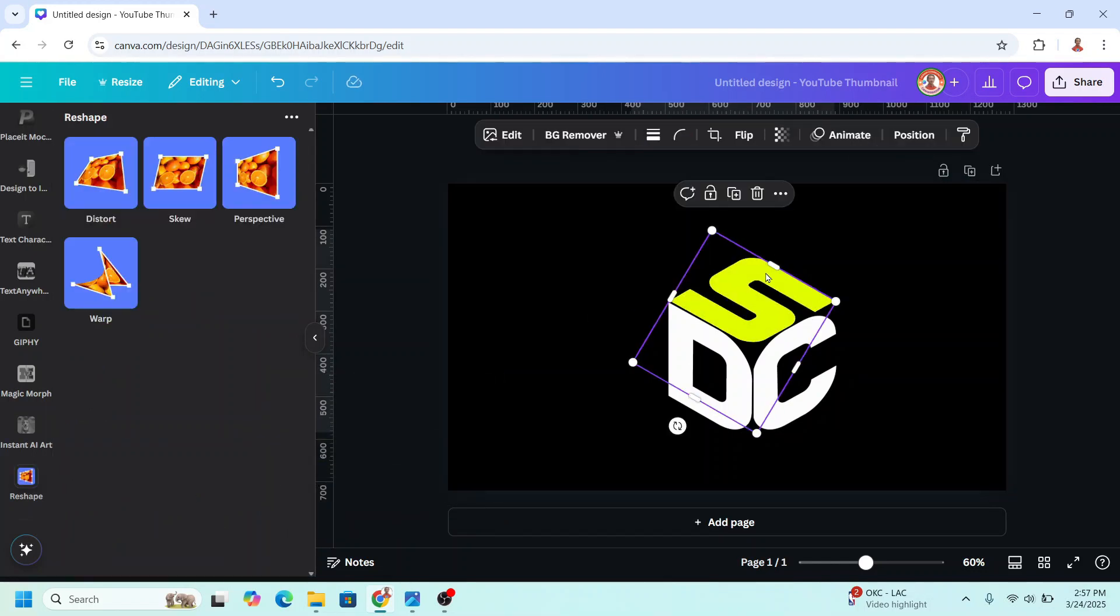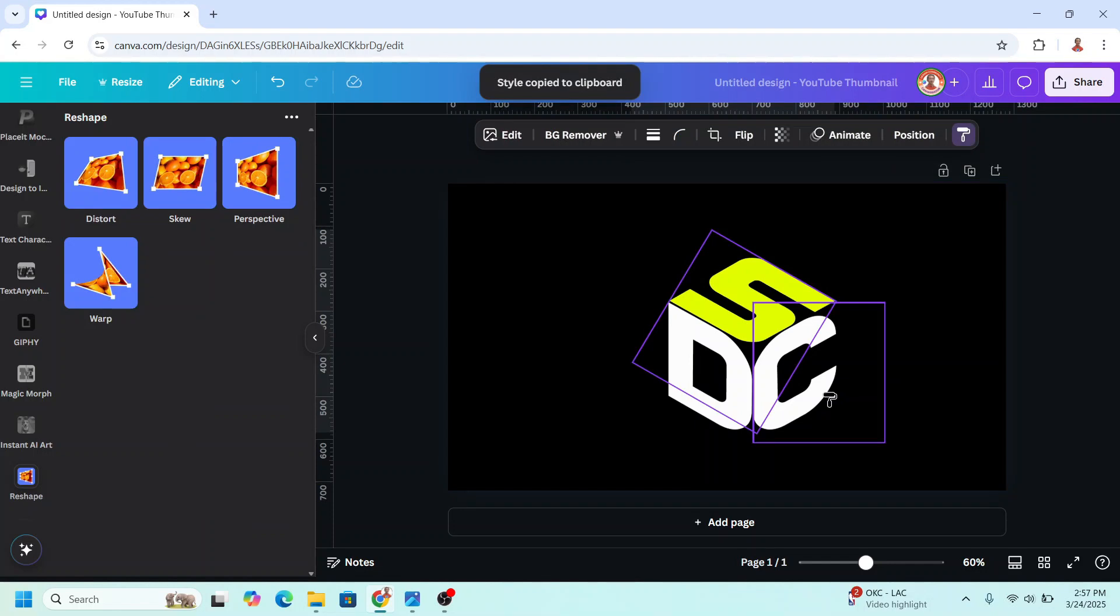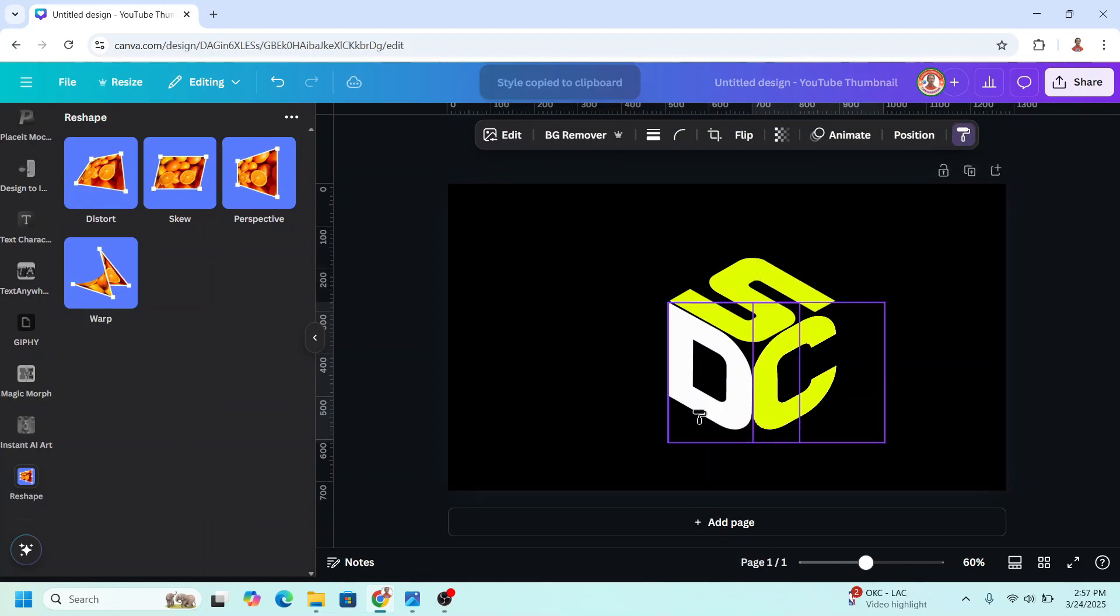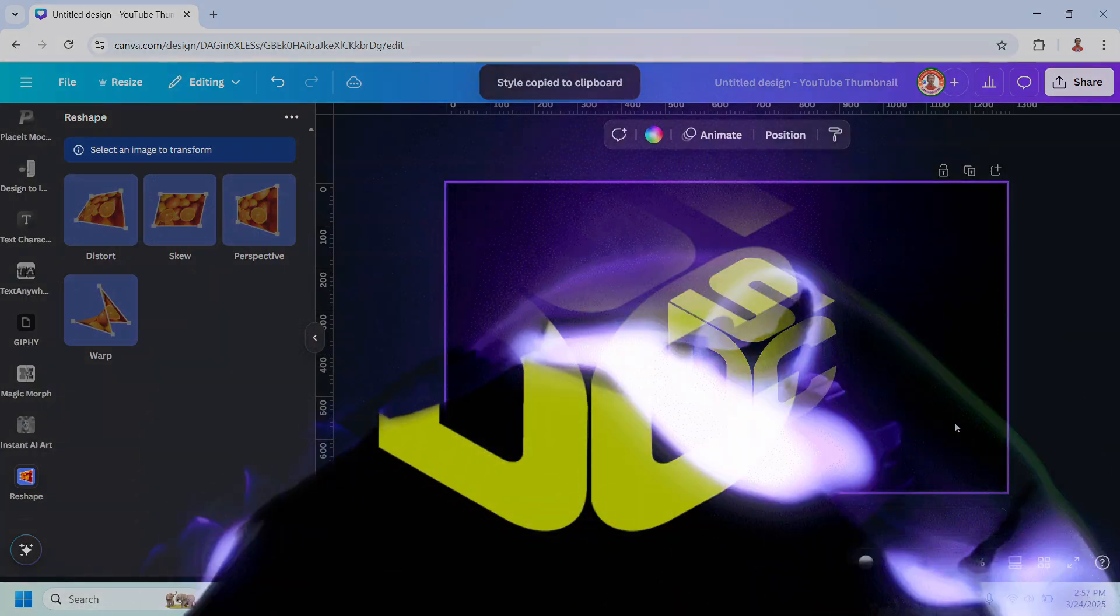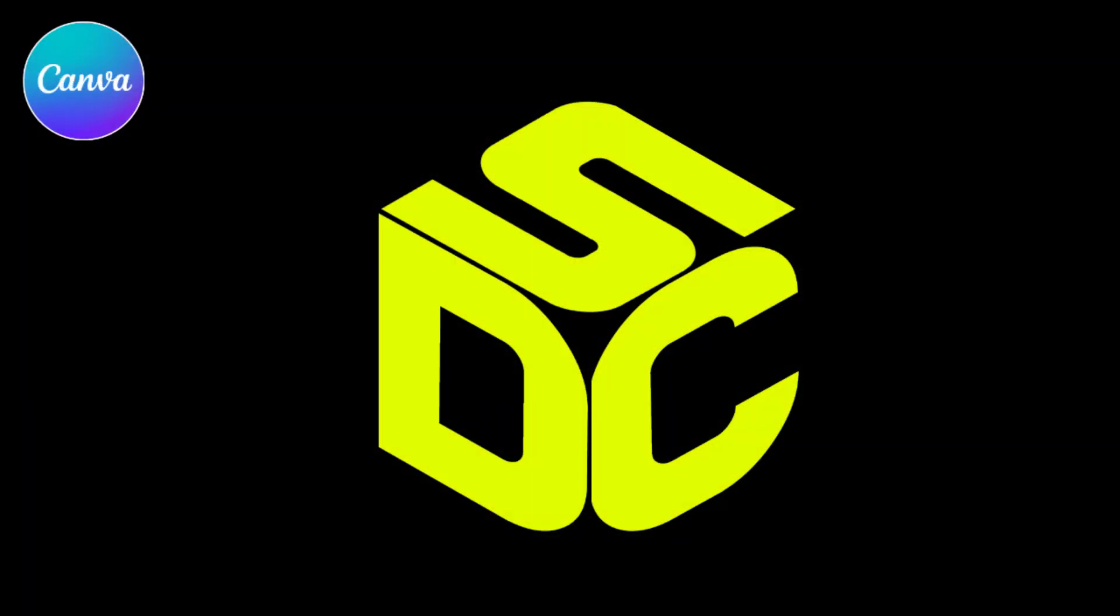Then click here, click copy style, and click on the C. Click again here and click on the D.